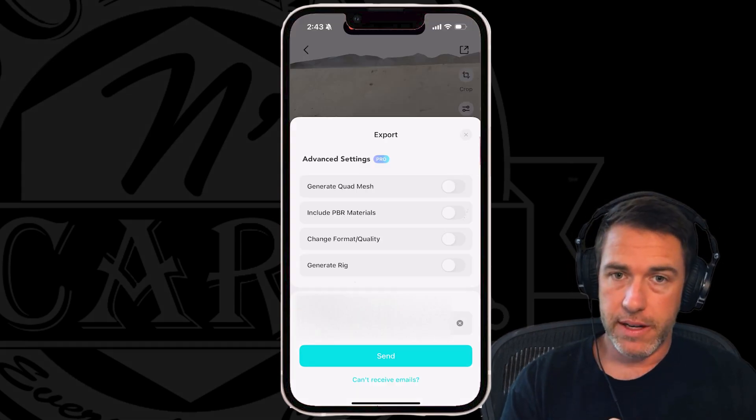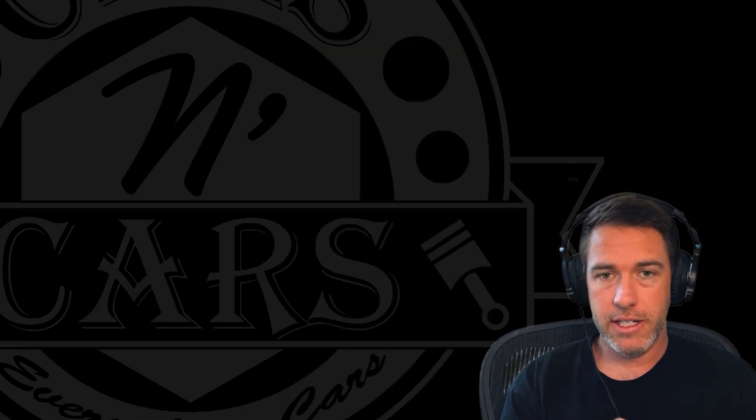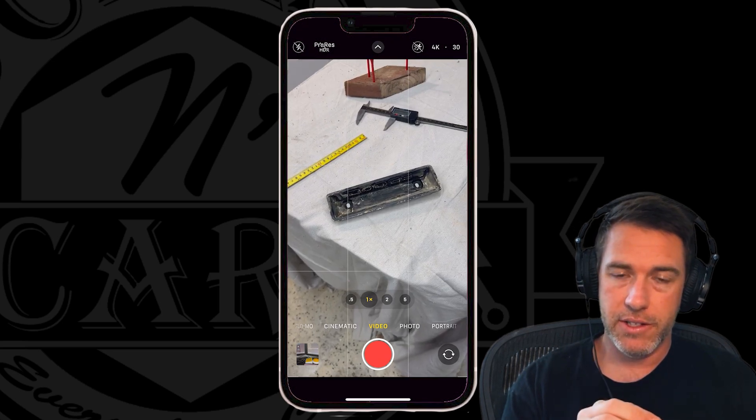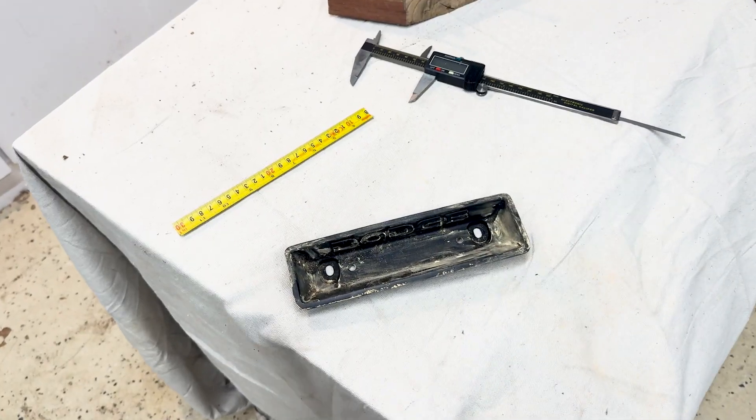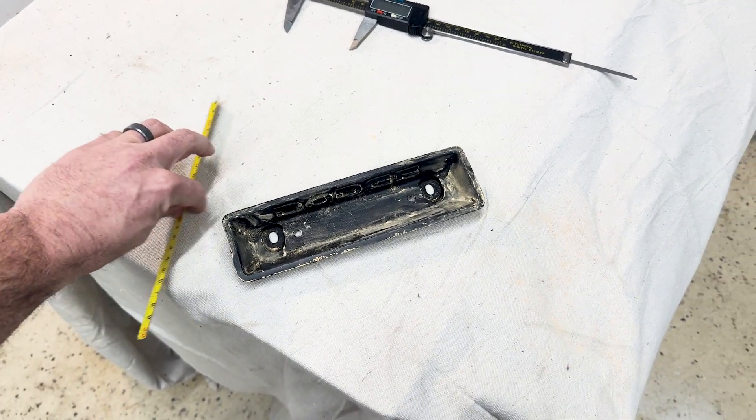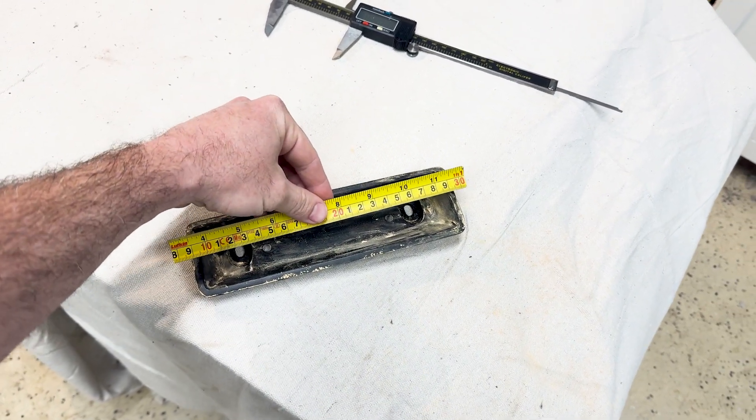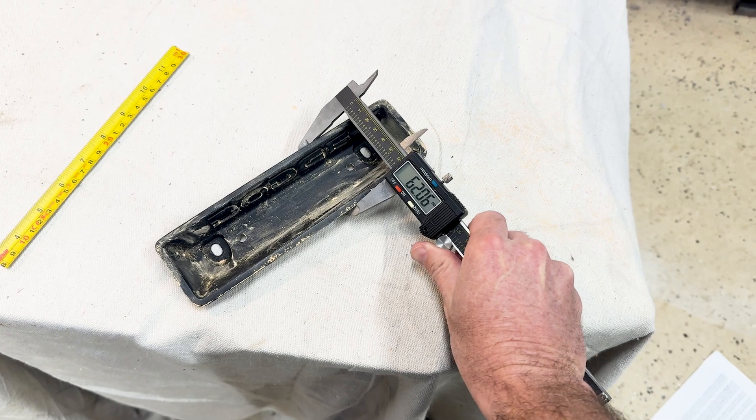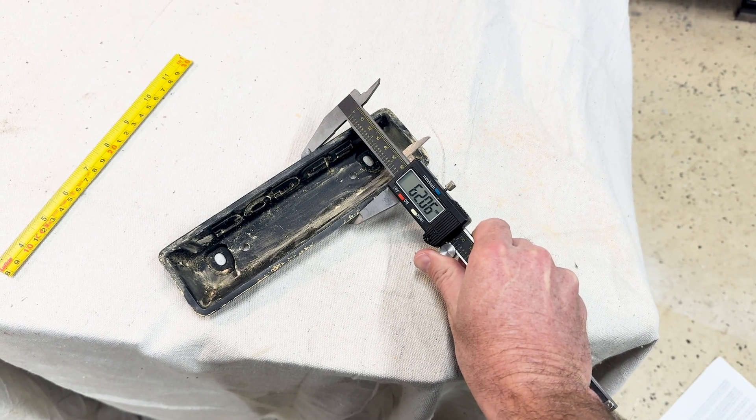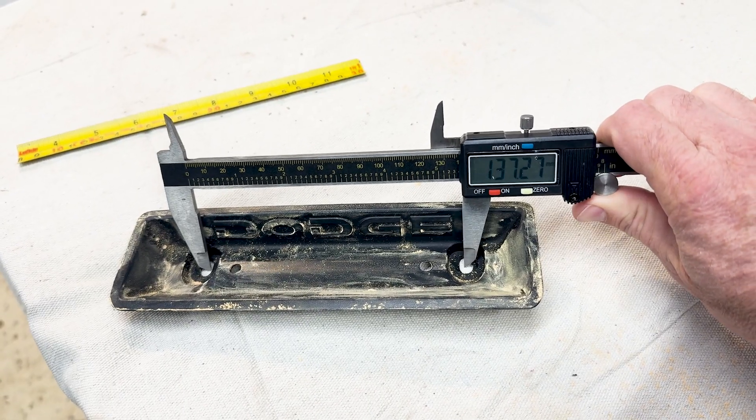Before I do any of this though, I need to run back into the garage and get some measurements of the original ashtray to make sure that we are fitting in the original location as we should be. And there's not much to measuring. You just want to make sure you're measuring in the metric system because most 3D printers are printing in millimeters. So just makes life easy.